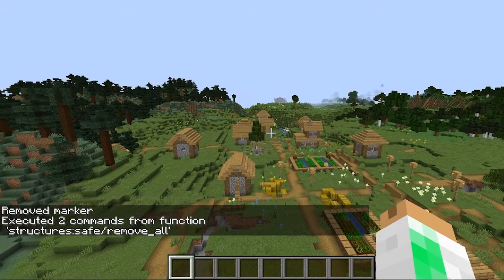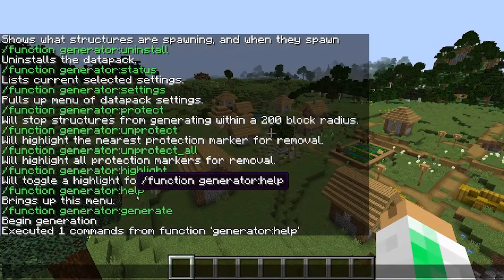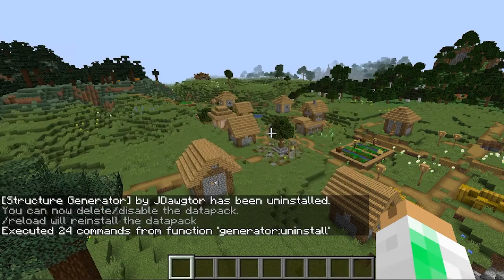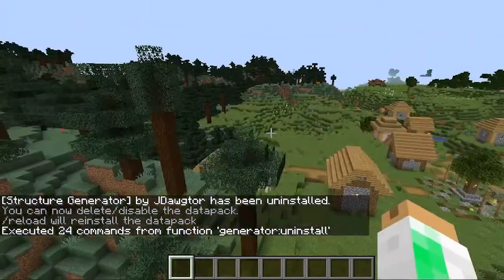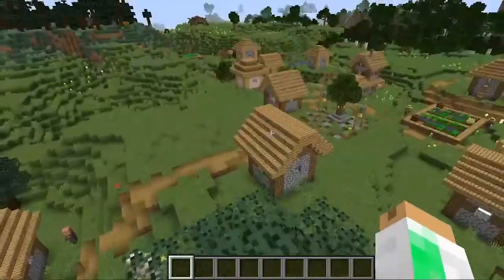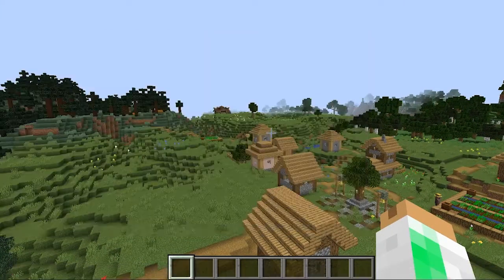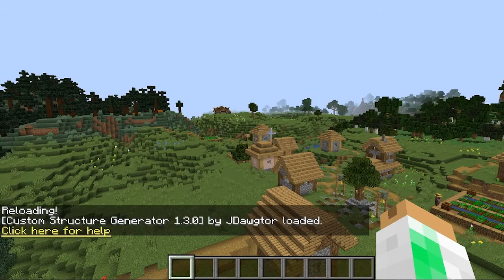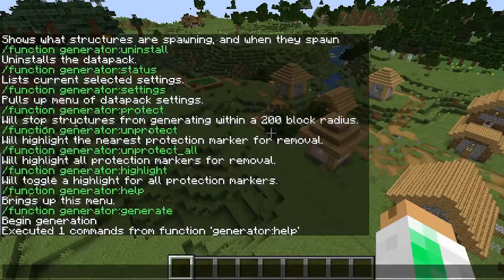That's really useful if you want to protect an area or you misplaced one. There's also 'generator help' which shows the full command menu. And then there's 'generator uninstall' — clicking that will remove all the scoreboards and system data, kill all the extra armor stands, and reset everything as if you never downloaded it. If you want to reinstall, just type slash reload and it will work again.